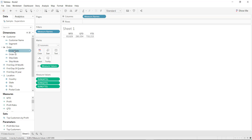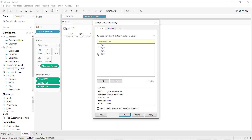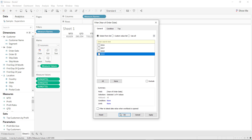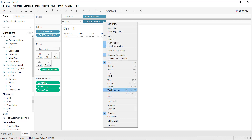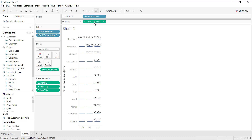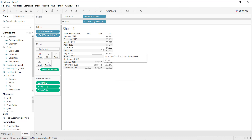For that, just drag and drop order date and filter out the maximum year. Now drag and drop order date inside rows and convert it into month-year — just convert it into discrete. So we have a month-by-month split of MTD, QTD, and YTD values.